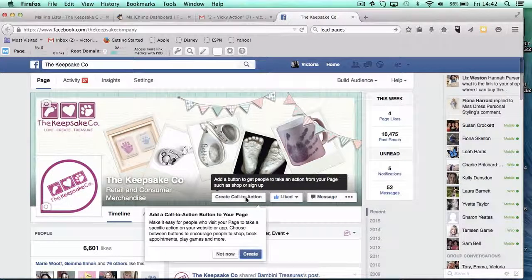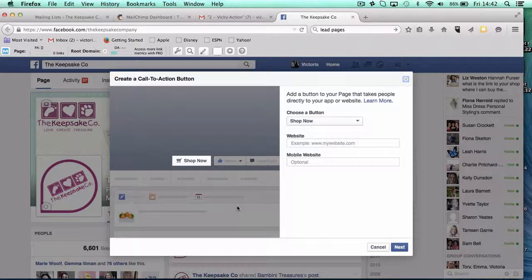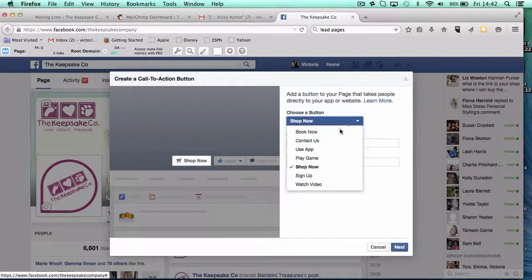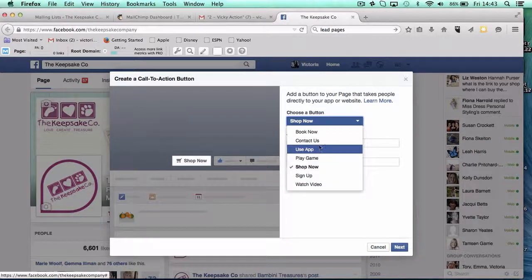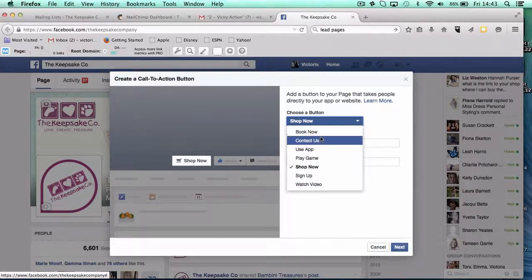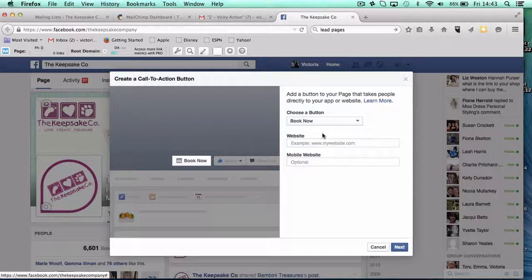I'm going to talk you through it. You just click that button there. You want to choose the button — do you want it to say shop now, sign up, watch a video, contact us, or book now. I'm going to do book now, and I'm going to put maybe the map on.